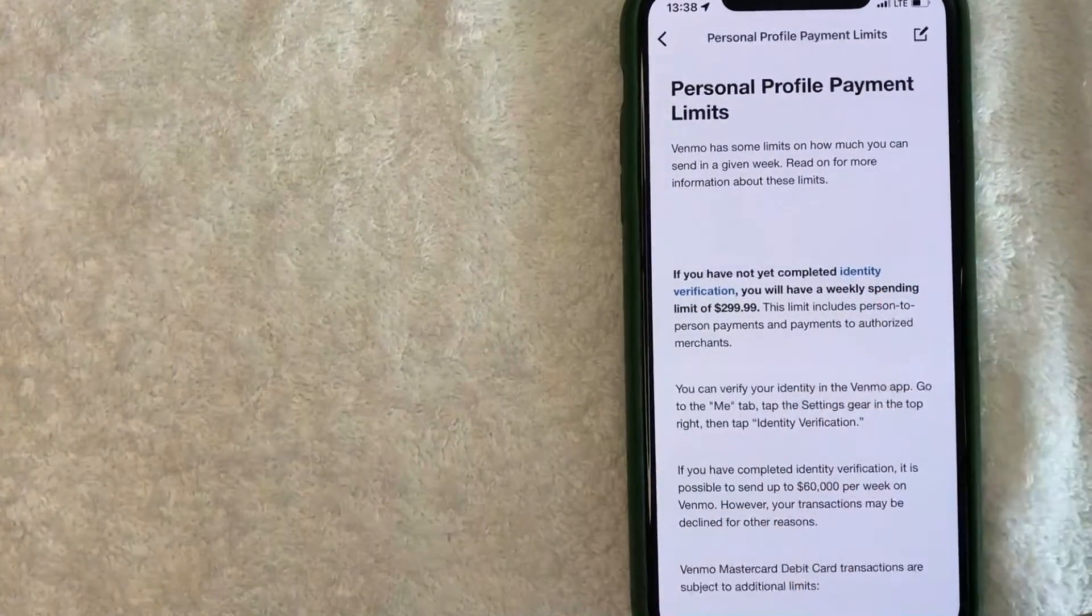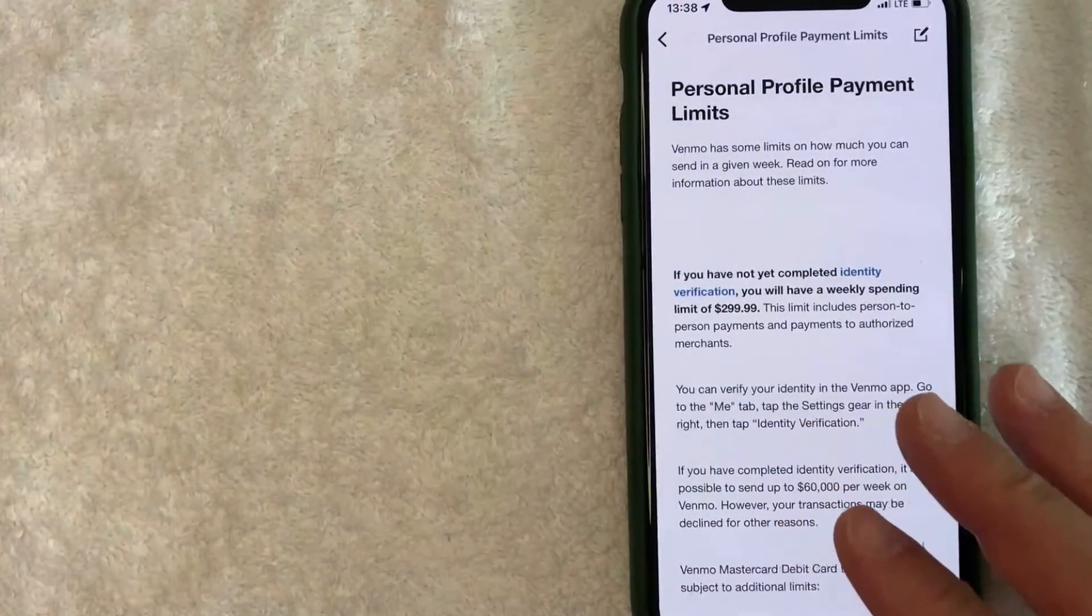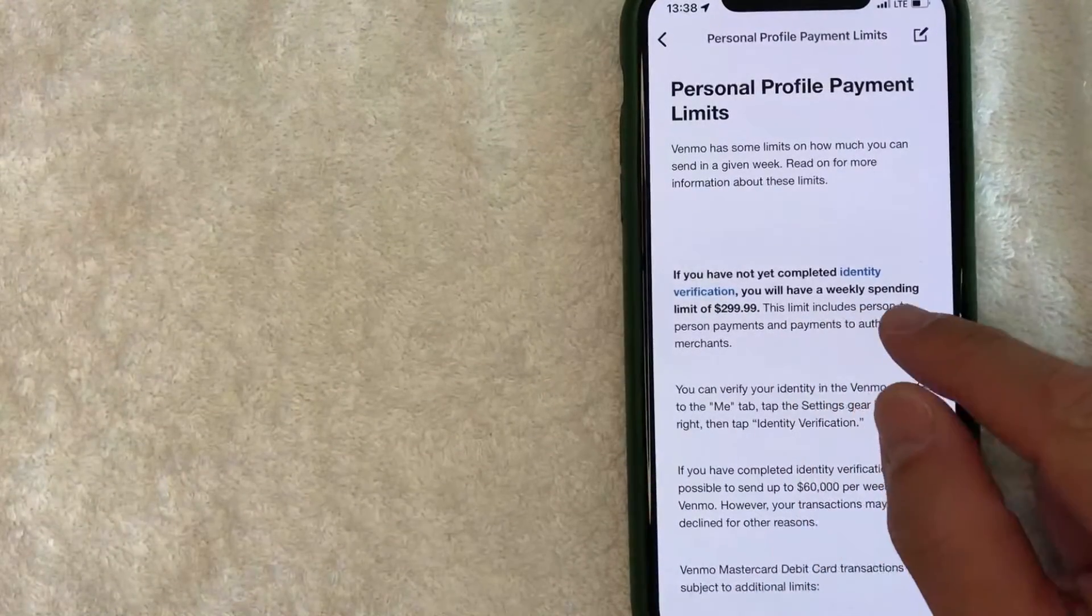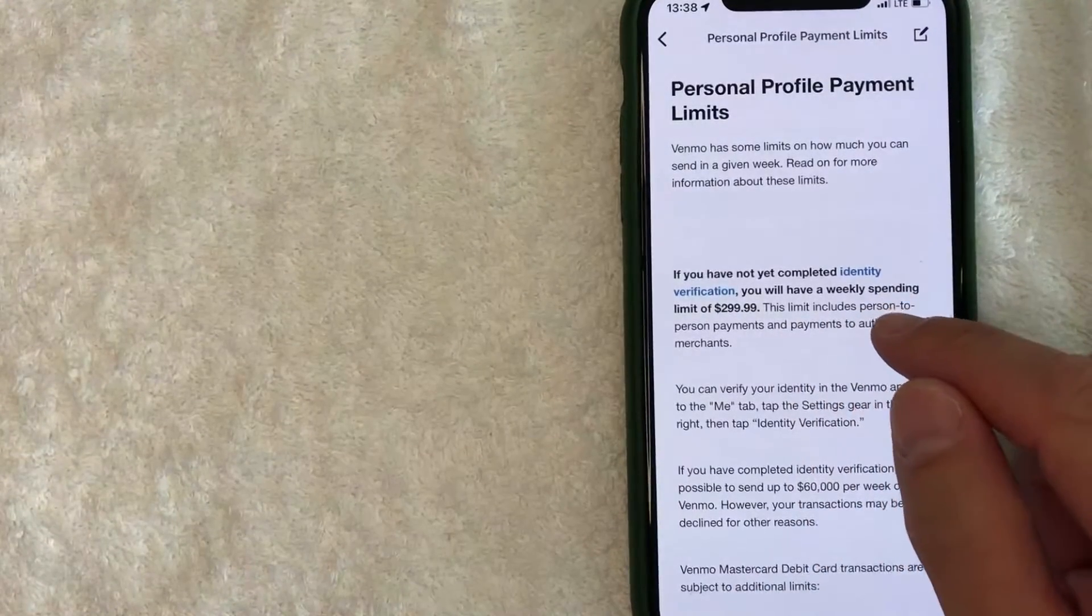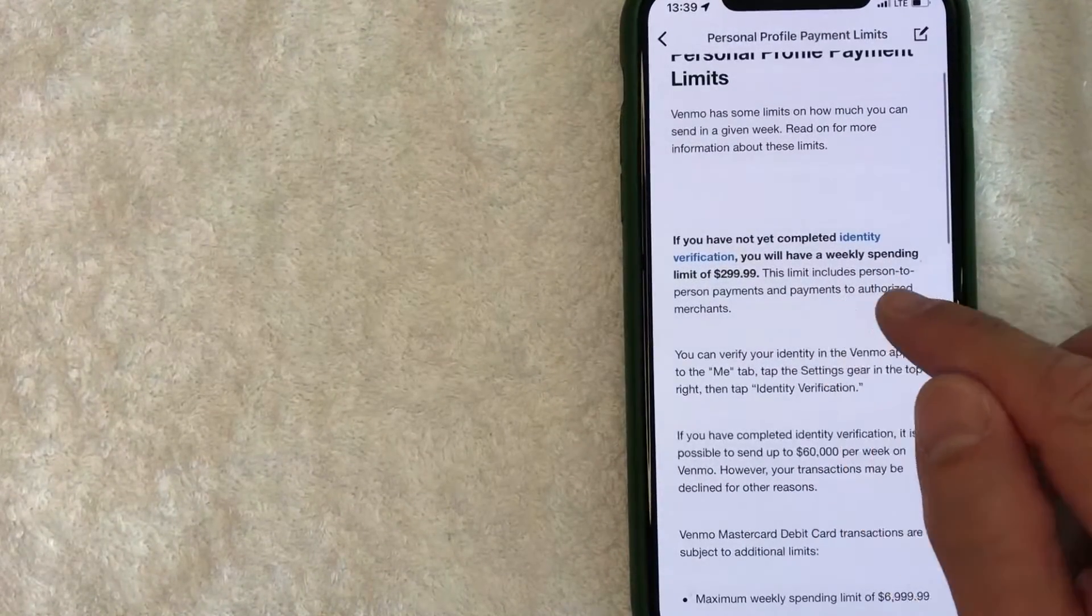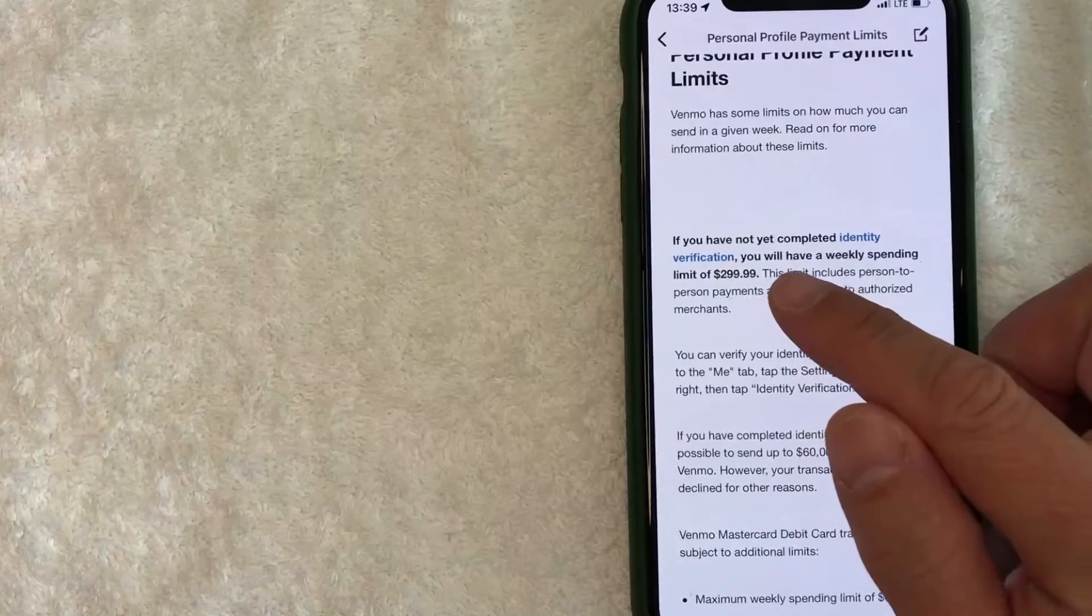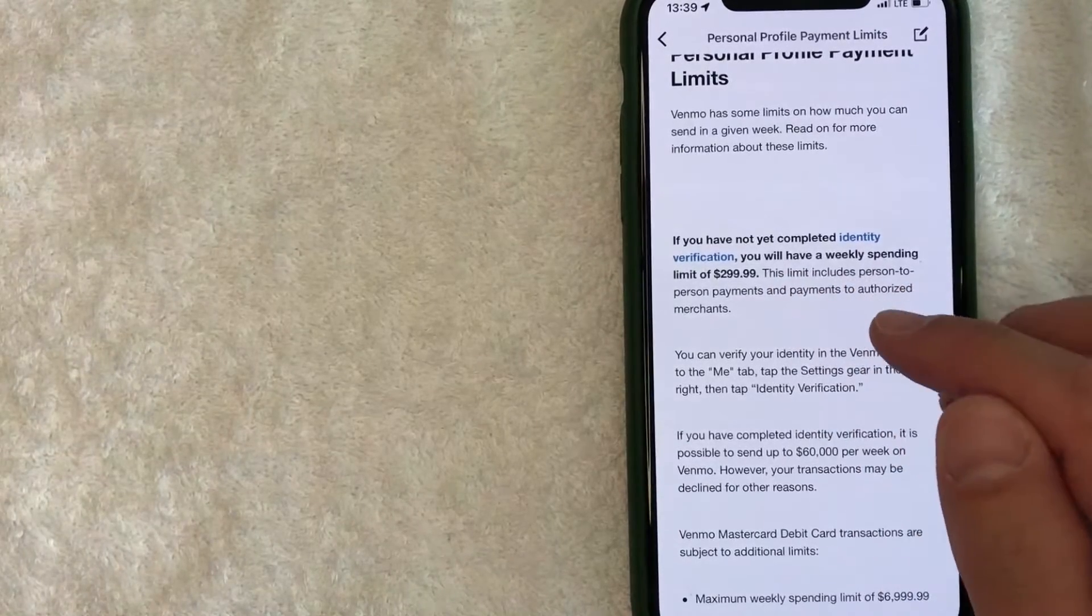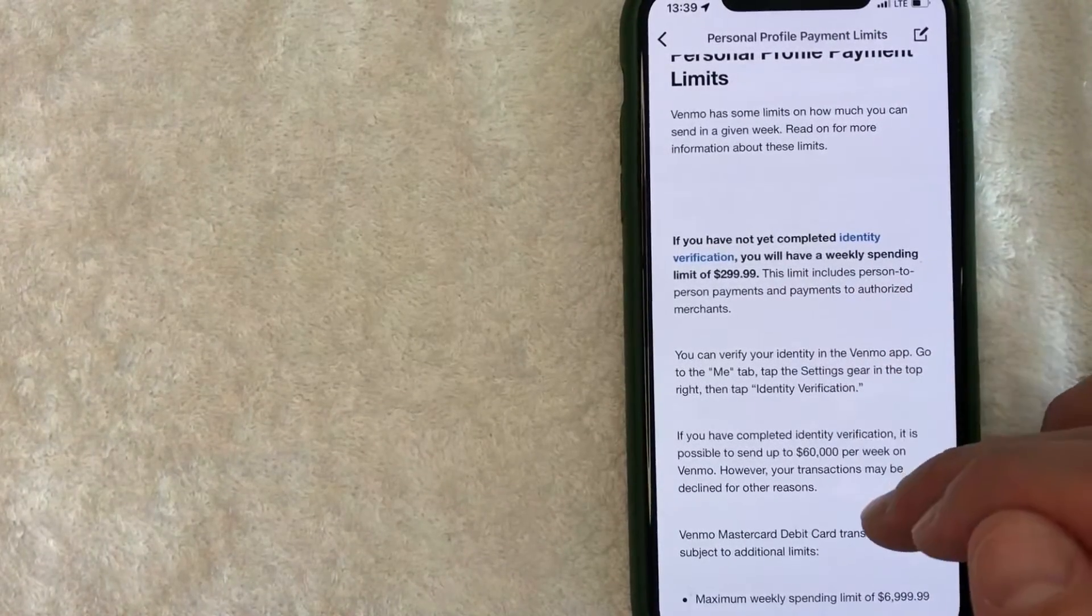you'll know exactly how much you can send on Venmo. So they do let you know if you have not completed identity verification, then you have a weekly spending limit of just under $300, which is just a little bit. However,